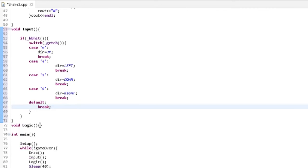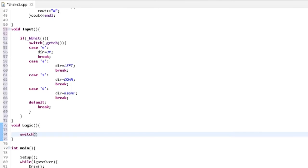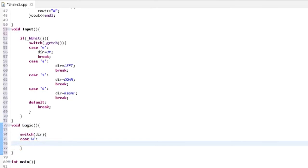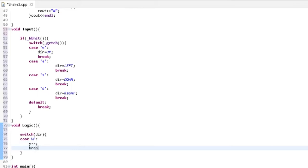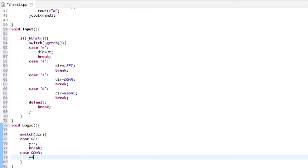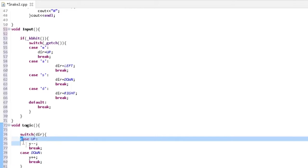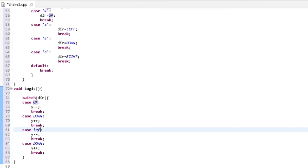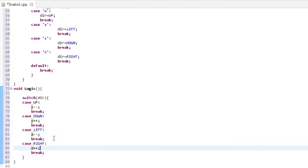In the logic part we switch the direction. For case UP we decrease Y — y-- — because the board is printed upside down. Case DOWN increases Y. For case LEFT we decrease X, and for case RIGHT we increase X. We leave the default empty.